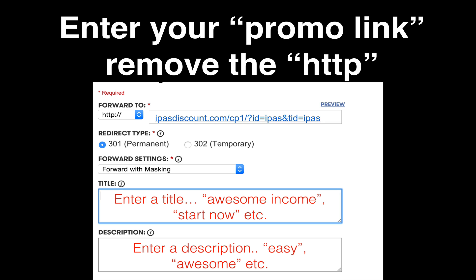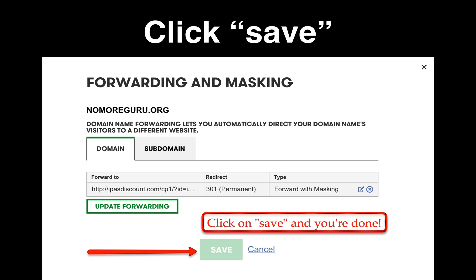In terms of the redirect type, select 301 permanent. For the settings, I like to forward and mask. In the title, you can enter anything you want — for example, Awesome Income, Start Now, etc. You'll also enter a description: easy, awesome, amazing, whatever. Then click Save.